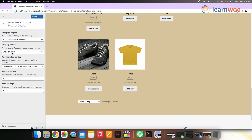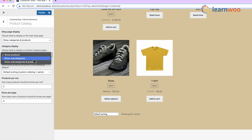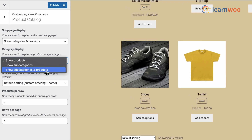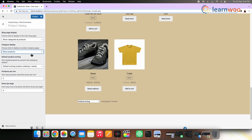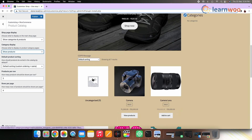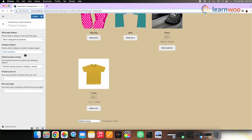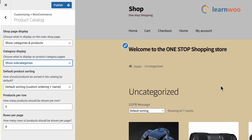WooCommerce also provides options to determine the layout of category pages as well. The next setting is Category Display. If we click this setting, we will get three options again: Show Products, Subcategories, or Both Products and Subcategories. Let's see each option one by one. If you select Products, all the products in a category will be displayed on the category page. If you select Subcategories, you can display all the subcategories in that category.